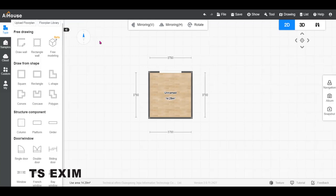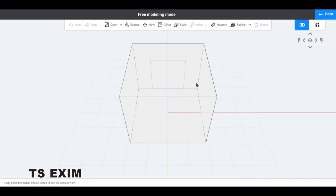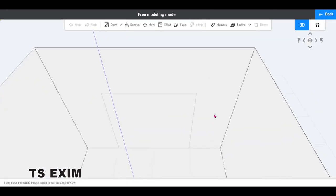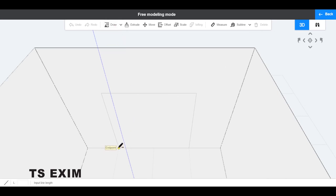Next, go into free modeling. Click on draw line, then trace the shape of the door opening.